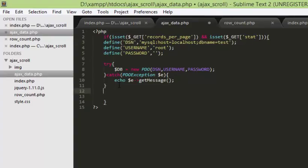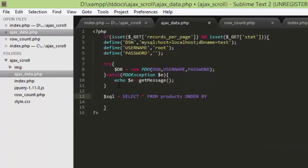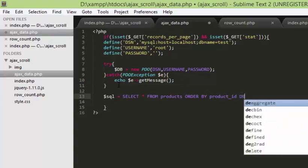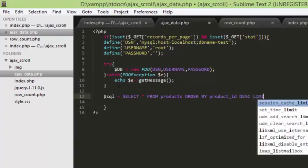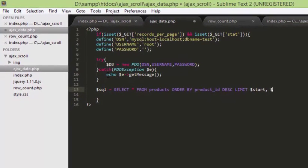Now we have to write our SQL query. That will be SELECT star FROM products ORDER BY product_id, and I want the most recent data displayed first so we'll put that in descending order. The LIMIT will use the start variable — that is where the record actually starts — and the number of records will be records_per_page.